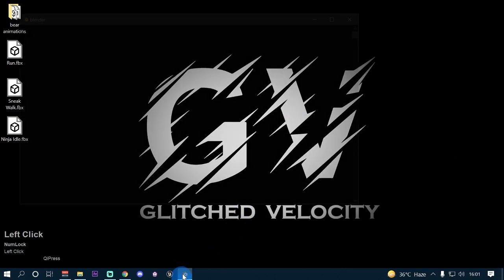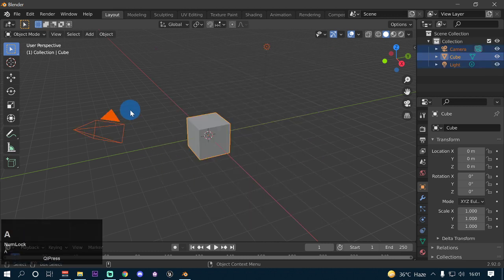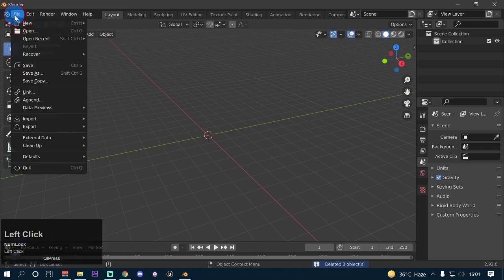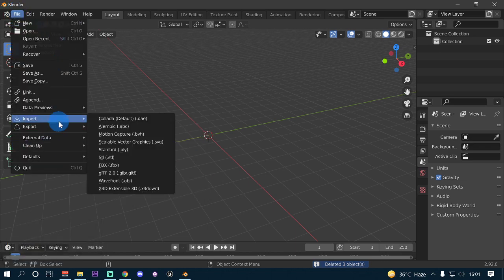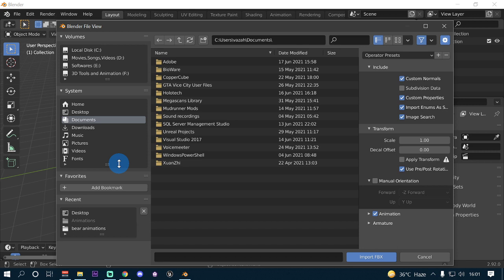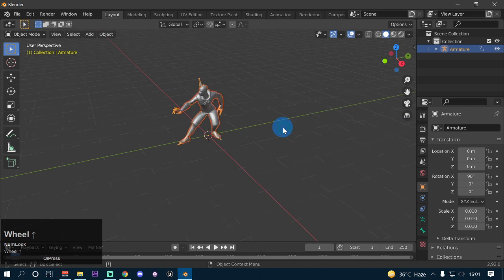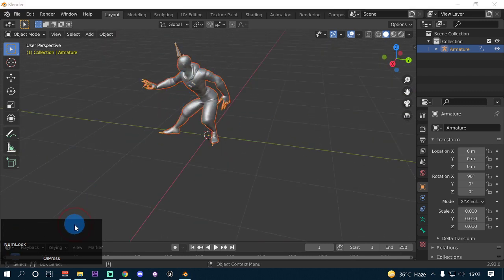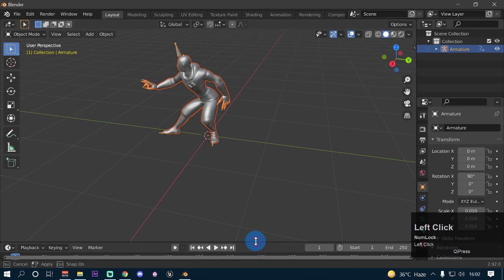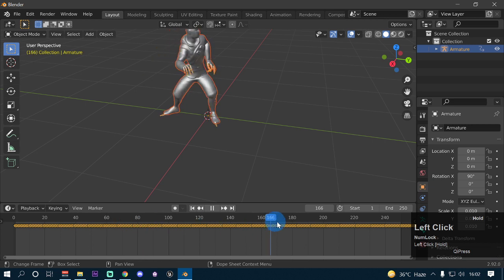Now open up Blender. I'm using Blender 2.9 but you can use whatever version you have — it doesn't matter. Delete all the default objects by pressing A and then Delete. Go to File, then import your Mixamo animation files. Go to Import, then FBX, and navigate to the folder where you downloaded the models. In my case it is on my desktop. Select ninja idle, click Import FBX, and it will load the model with the animation in the 3D viewport. You will see the timeline here showing all the frames the animation has.